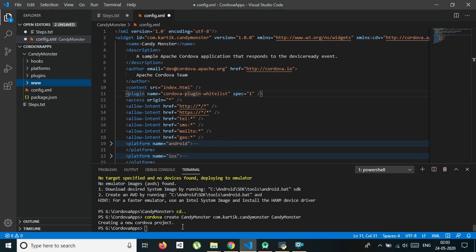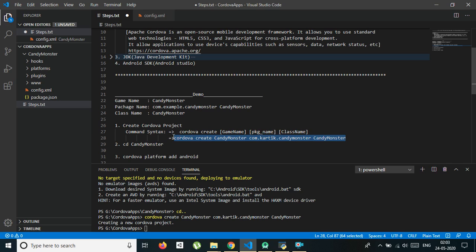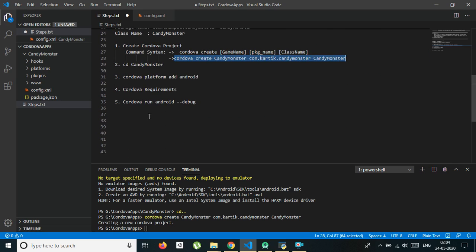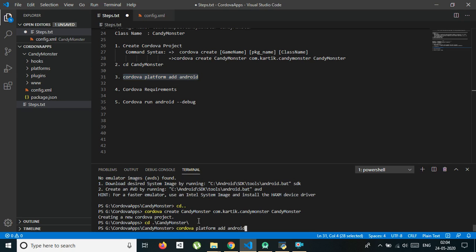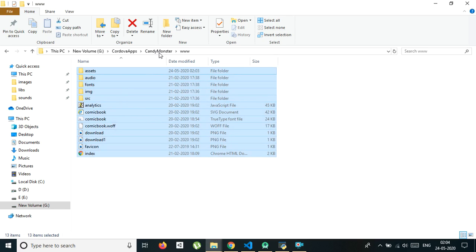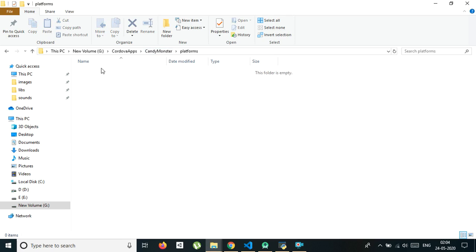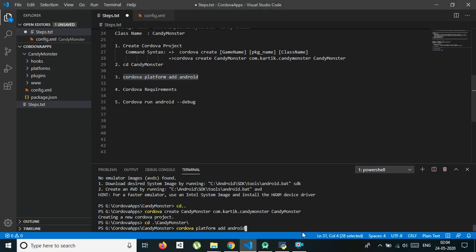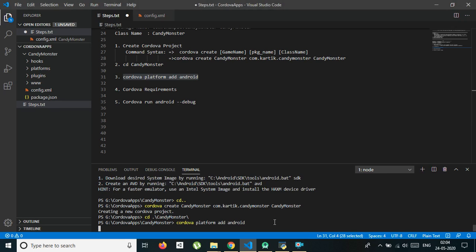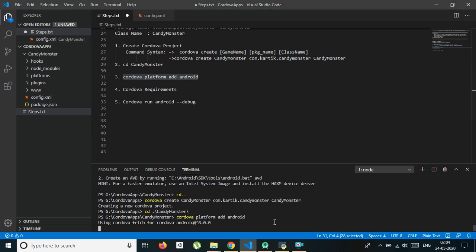Now you need to add a platform. The platform can be Android, iOS, or Windows. I will be adding Android. The command is: cordova platform add android. Before that, you need to change your directory to the current project, which is candy monster, and don't forget to change your path. Right now the platform folder is empty, but soon we will have Android there. Hit enter — this will take some time to add the platform.